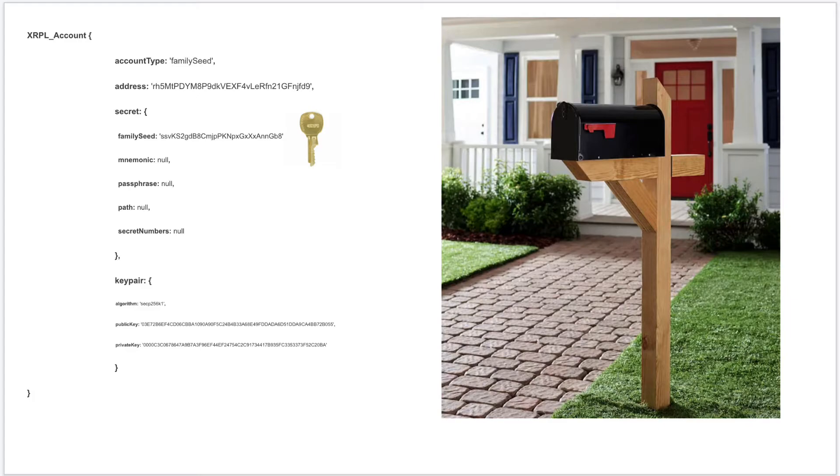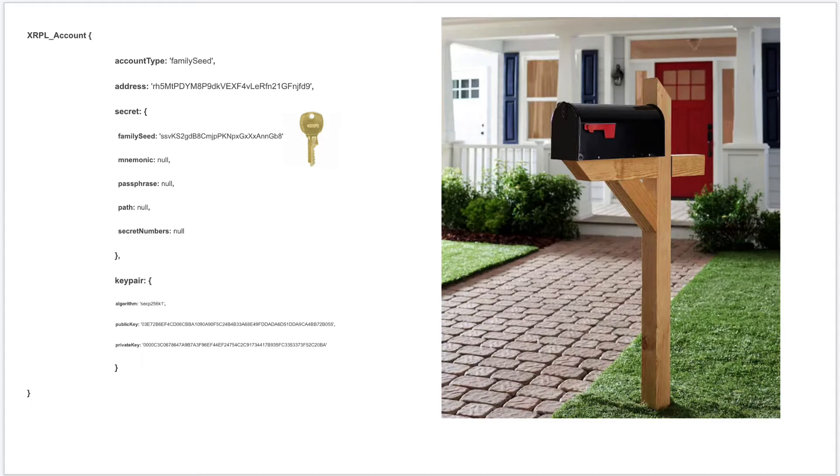But make sure you don't lose it. Unlike traditional mailboxes, you cannot break into your XRPL account and access your funds without the secret key. If you lose your keys, you permanently, irreversibly lose access to your account and hence the funds in it.